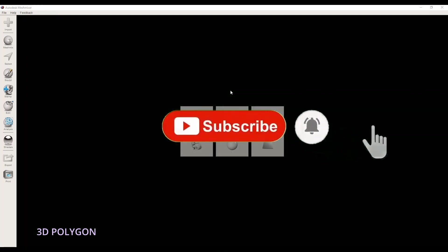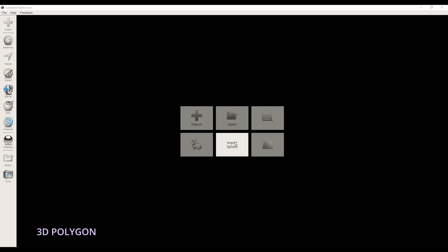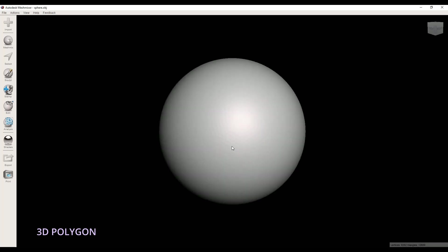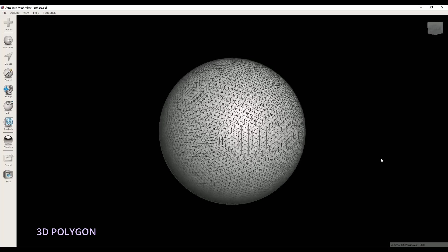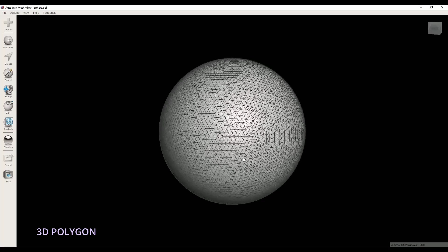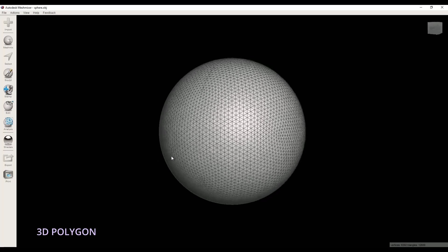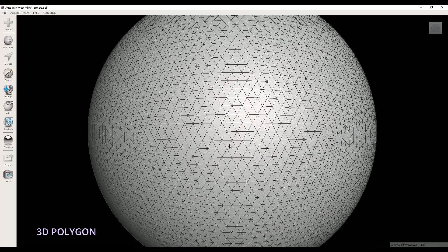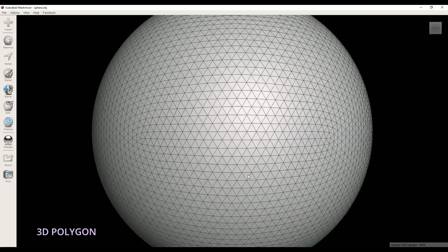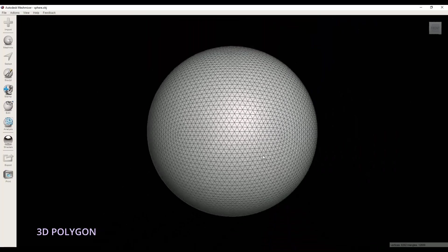We're gonna start with the sphere. We have a sphere with a nice surface. If I hit W, you can see the triangles are neat and perfectly organized.